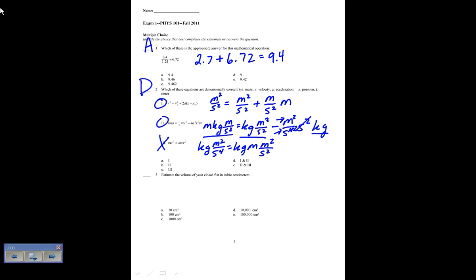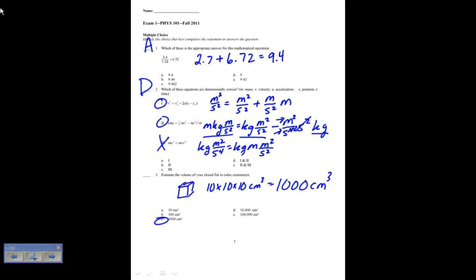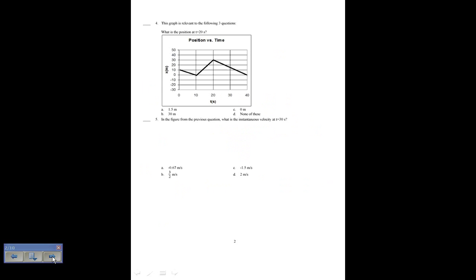Estimate the volume of your closed fist in cubic centimeters. If you look at your fist, it's approximately a cube — roughly 10 by 10 by 10 centimeters — so it's a thousand cubic centimeters. The other options are just sort of ludicrous: a hundred cubic centimeters would be 10 by 10 by 1 centimeter, and 10,000 cubic centimeters would be 10 by 10 by 100 centimeters. So the answer is C.